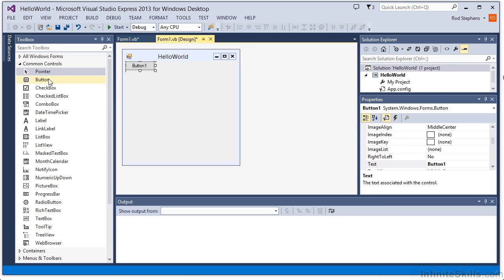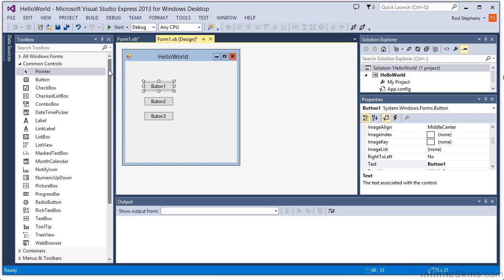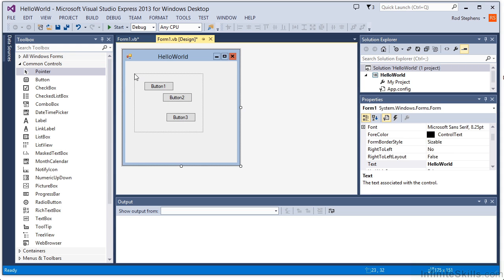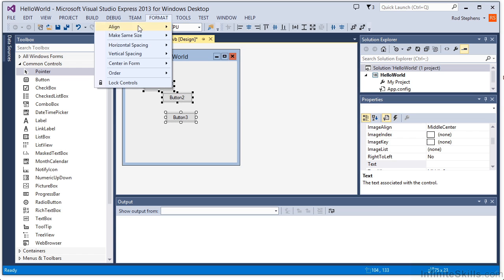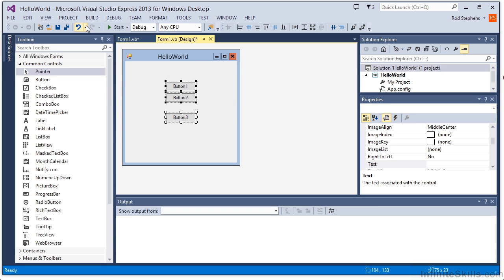Now I'll create a few copies of the button control and drag them into position. The Format menu also contains commands that help you position controls. For example, if I select these controls, I can use the Format menu's Align Lefts command to line them all up on their left edges.